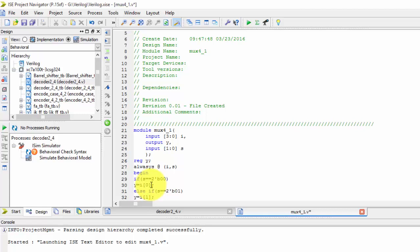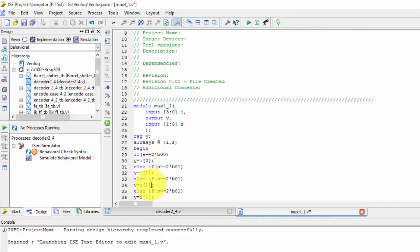Just copy it, paste it. Change to 01, then 10, then 11, for i1, i2, and i3 respectively.